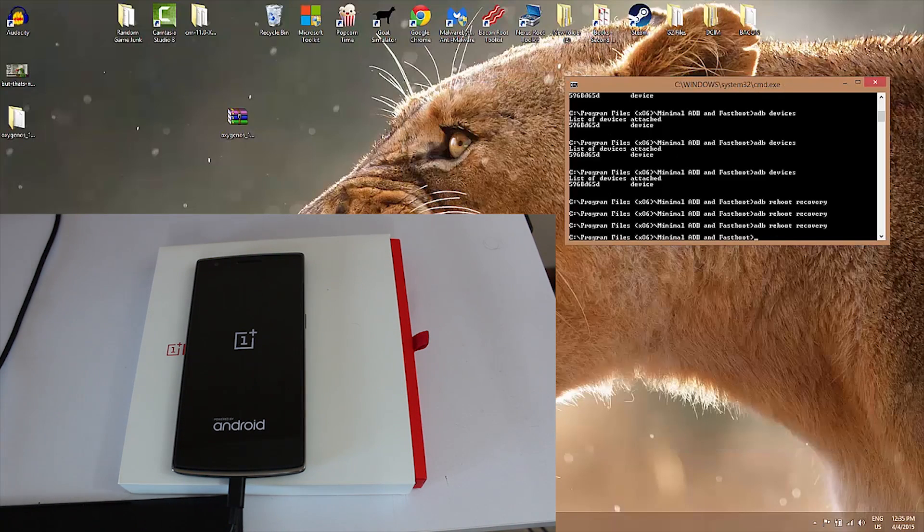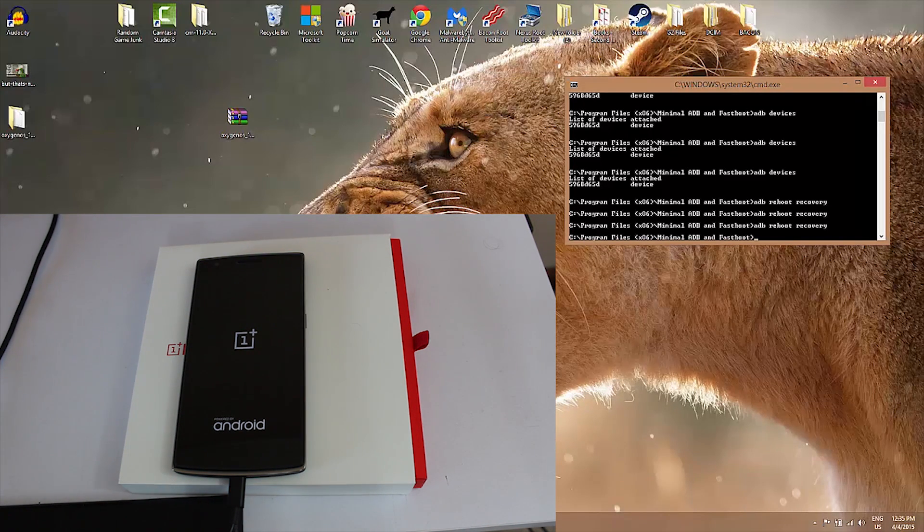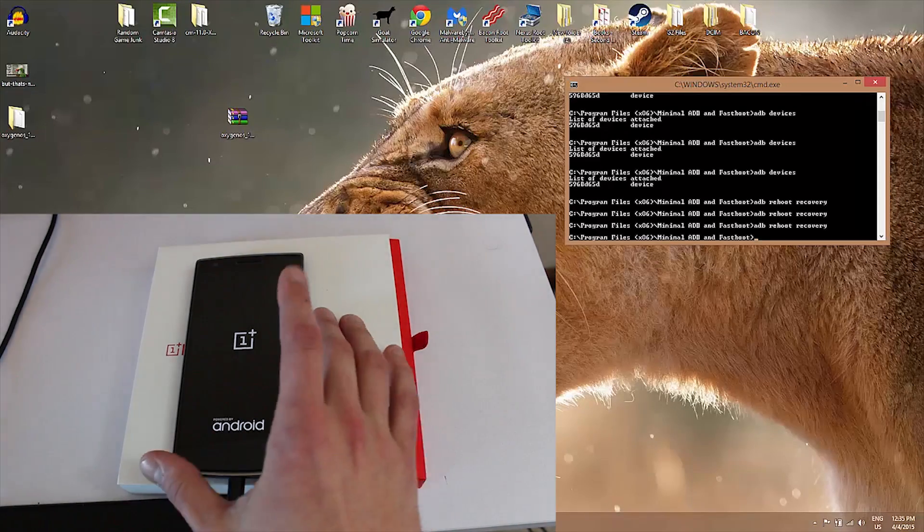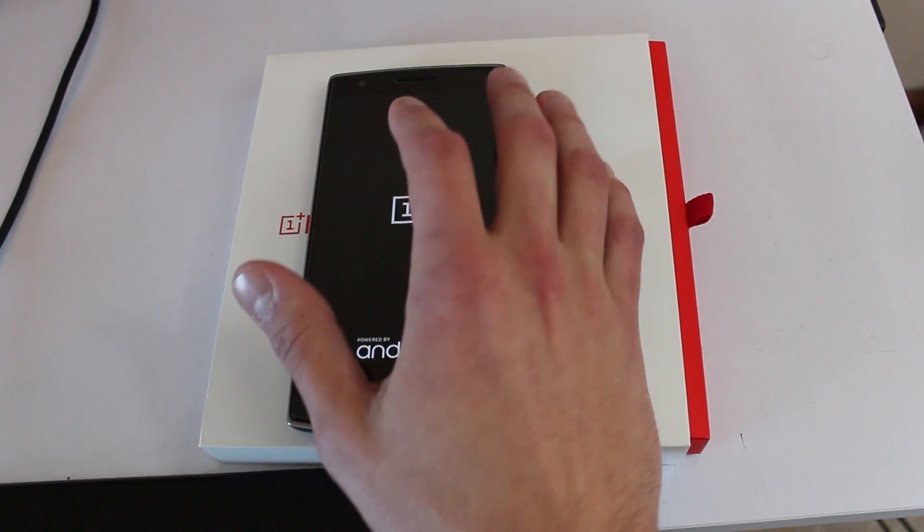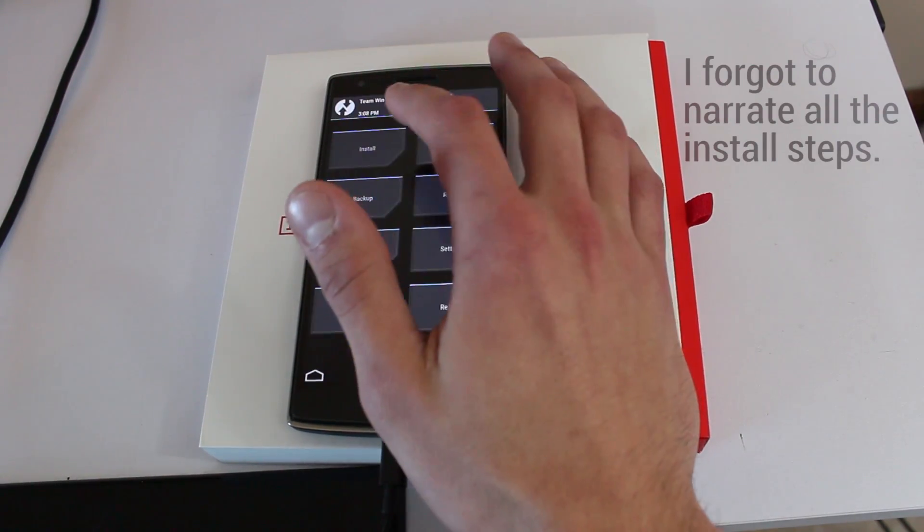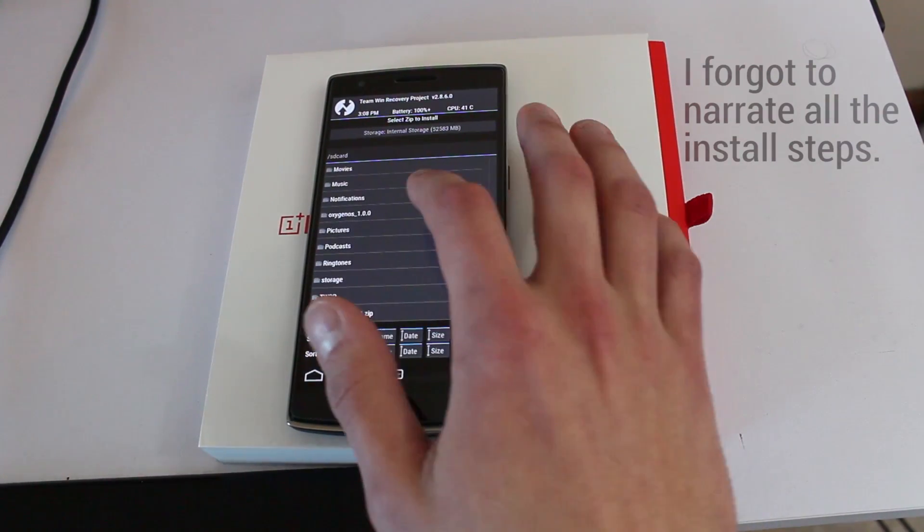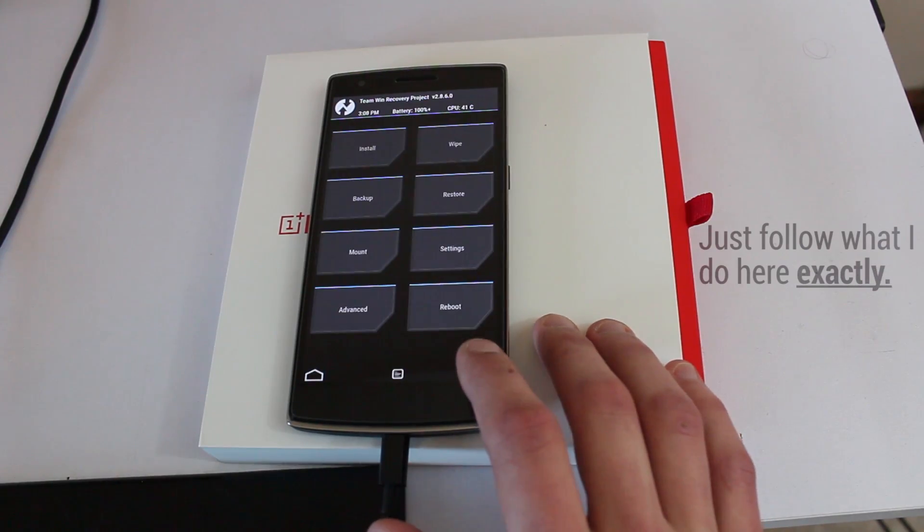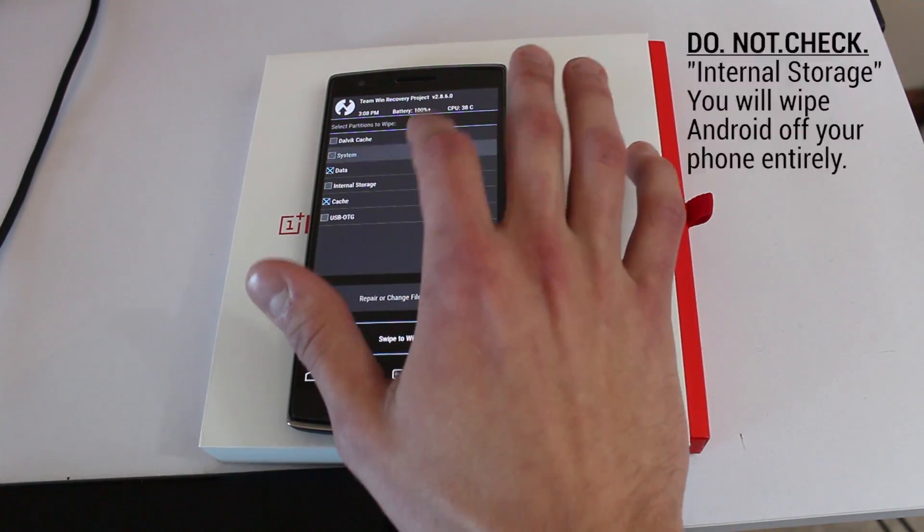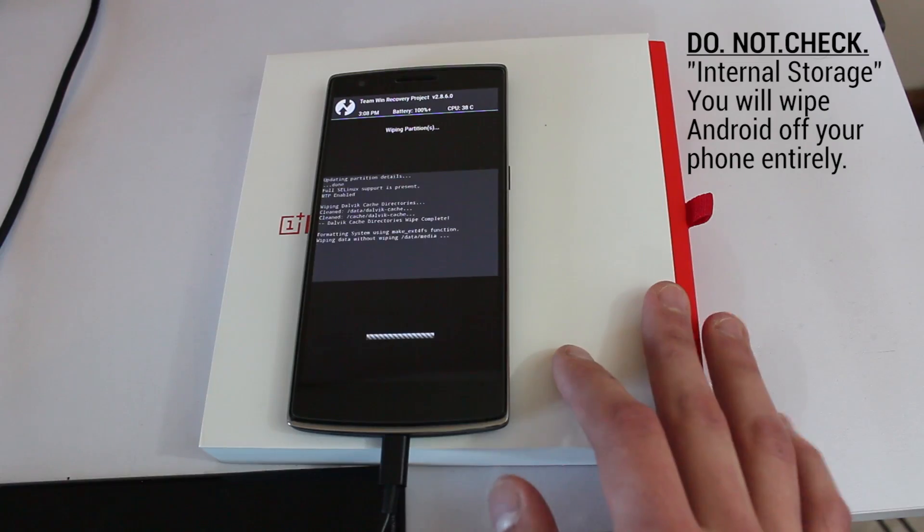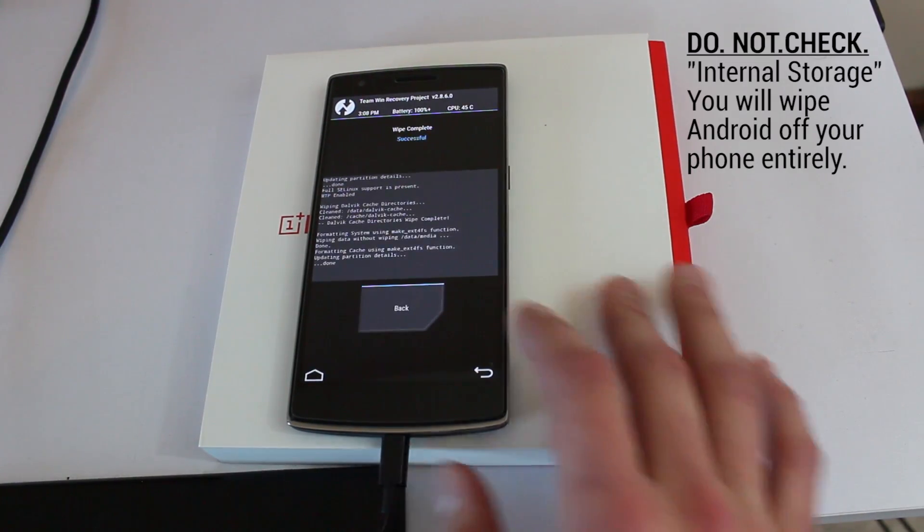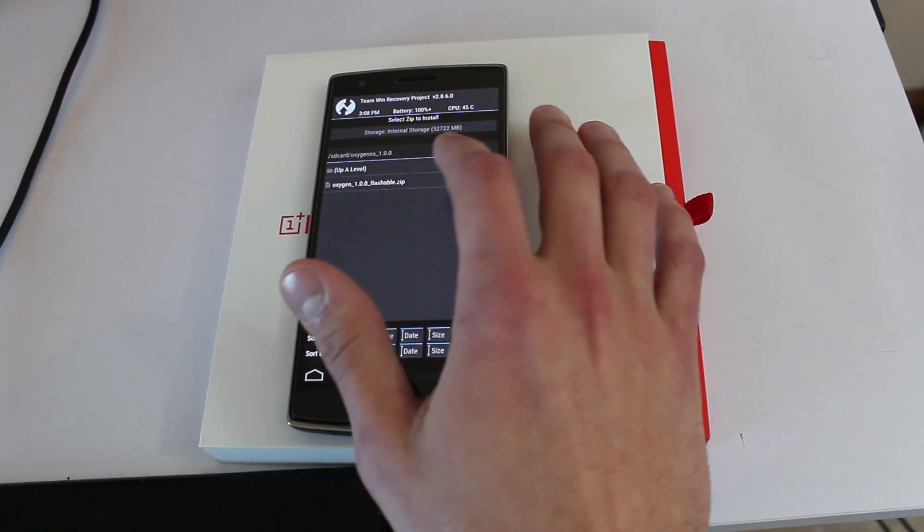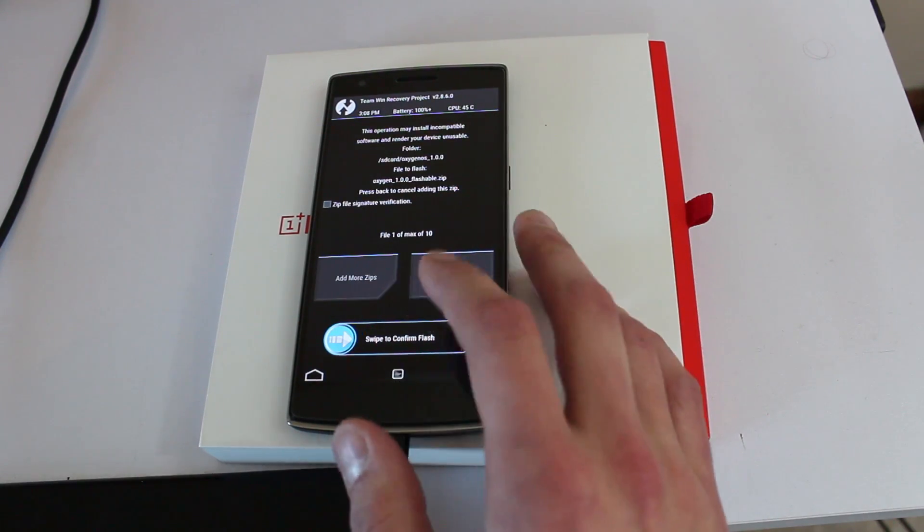This will put our phone to TWRP, Team Win. I like Team Win better. At this point I'm going to double check that all the files are there properly. Scroll on down, Oxygen OS flashable zip. That's really, really, really so incredibly stupid of them to do.